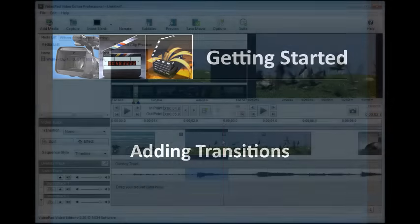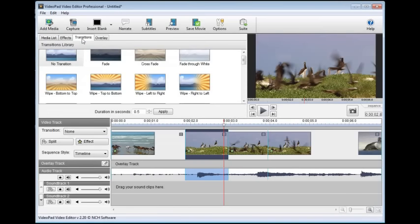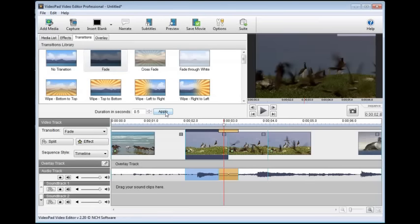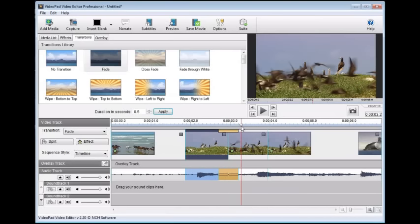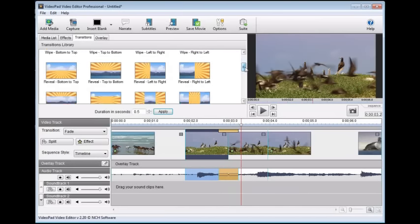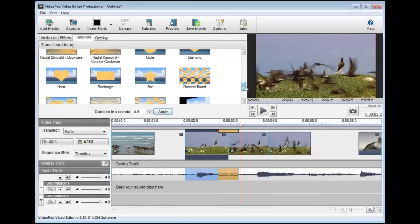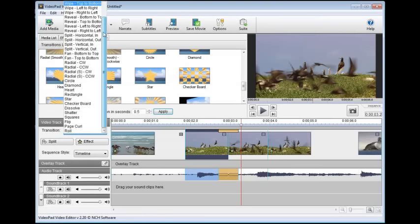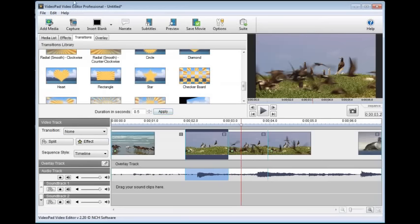You can set transitions between clips on the sequence to segue between scenes. First, select the clip you will be transitioning out of, then click the Transitions tab below the toolbar. Select a transition type and, if desired, adjust the duration the transition should take place. Click Apply to add the transition, then use the preview window to preview the transition. When you're more familiar with the types of transitions, you can use the transition drop menu in the video track options area left of the timeline to quickly select and apply transitions. Select None from this list to remove a transition between two clips.